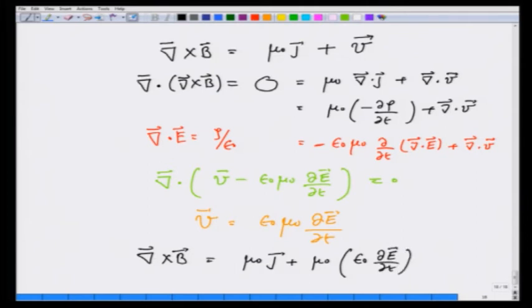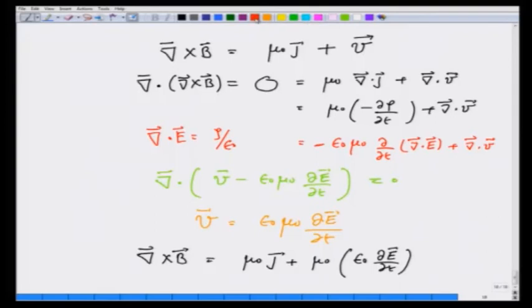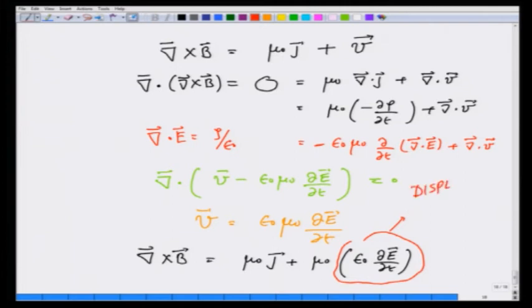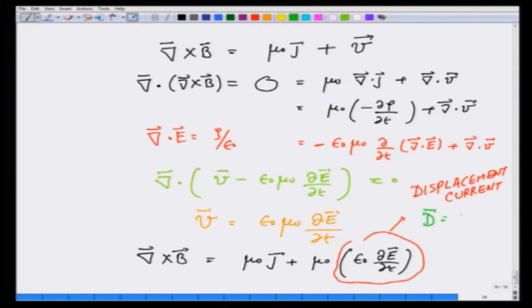This extra term is also like a current term, and it makes the equation mathematically consistent. This term that we have just added — epsilon 0 dE/dt — is known as the displacement current. It is related to the quantity called displacement D, which equals epsilon 0 E in free space.